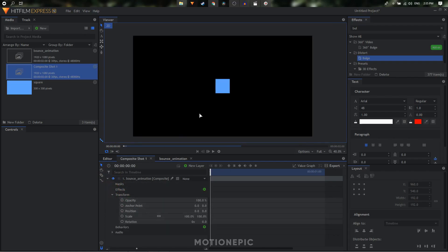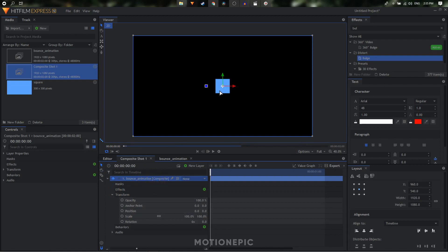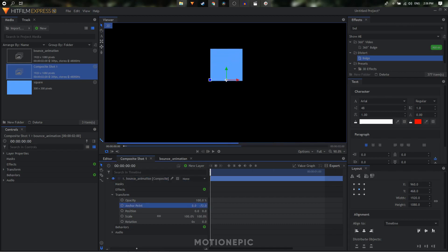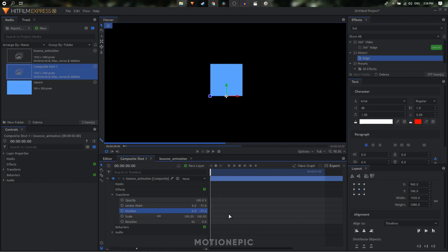The first thing to do is make sure the anchor point is at the bottom edge of the shape. Let's change the anchor point value and bring it right to the bottom — I think negative 77 looks fine. I'll copy this value and paste it into the position value and hit enter, which will bring the shape back to the center.